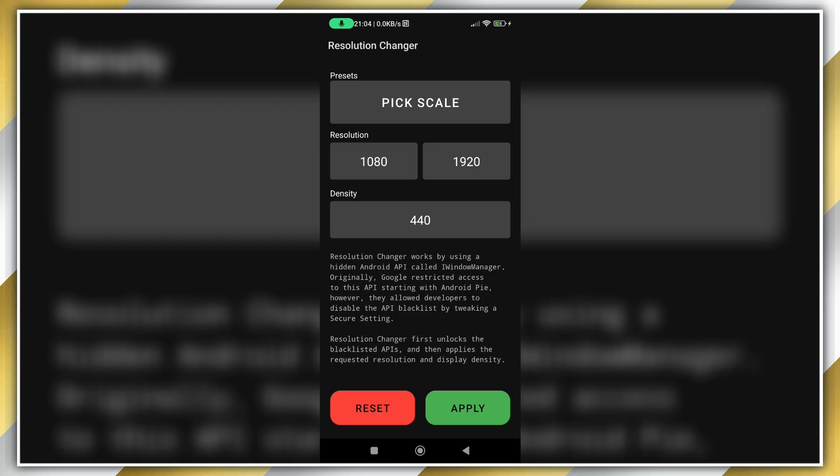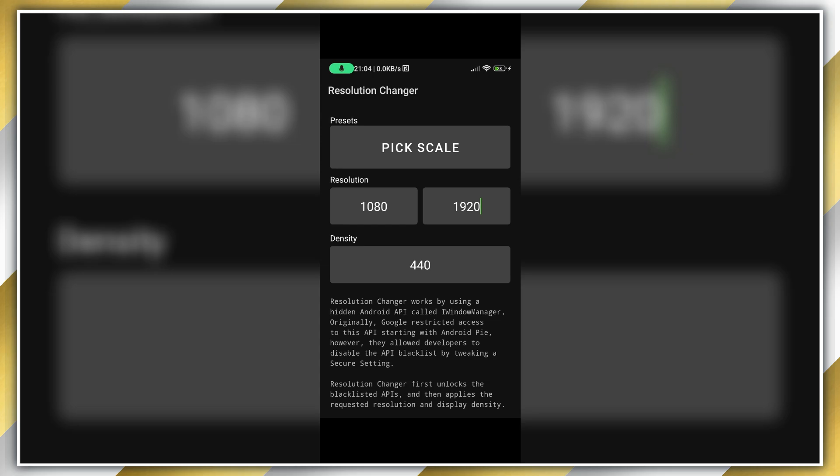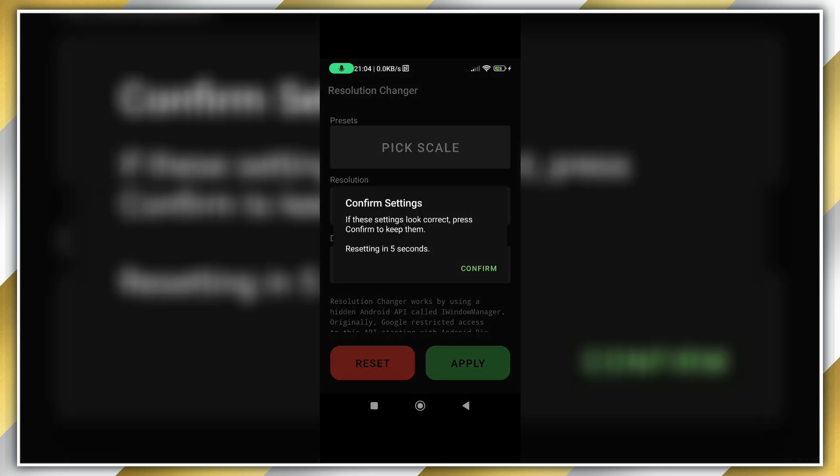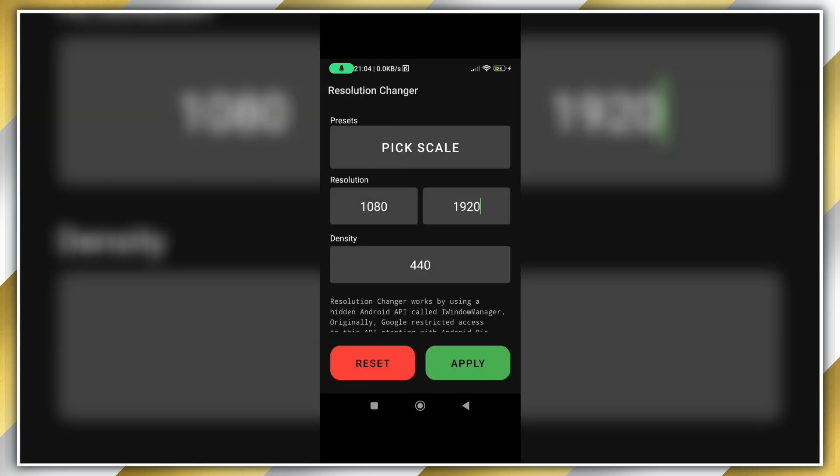Now on your phone, press Apply. If everything went according to plan, your resolution should now be set to whatever you typed in. The resolution for 16:9 aspect ratio is 1080x1920, by the way.